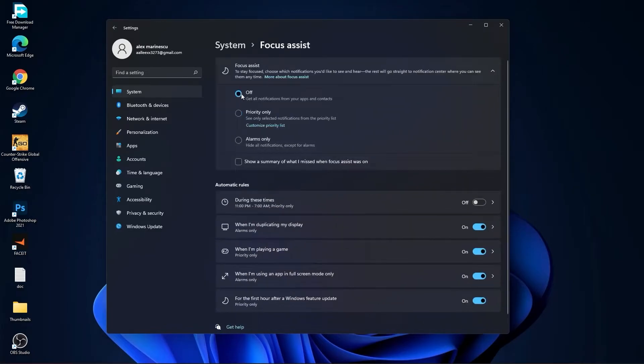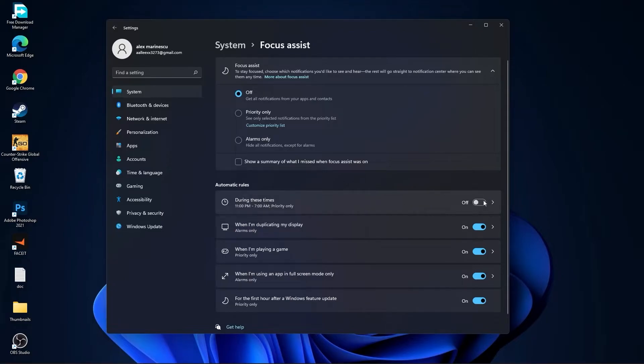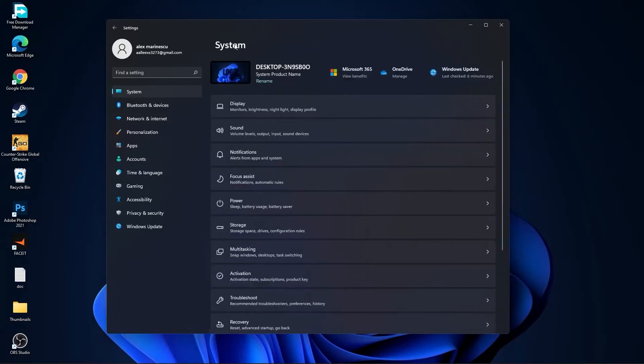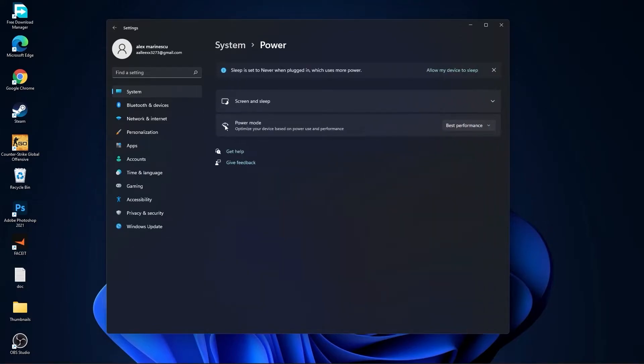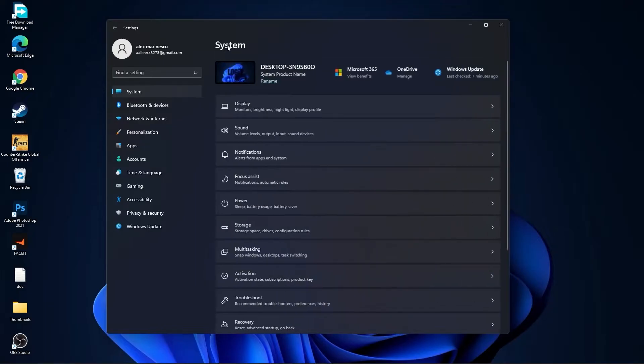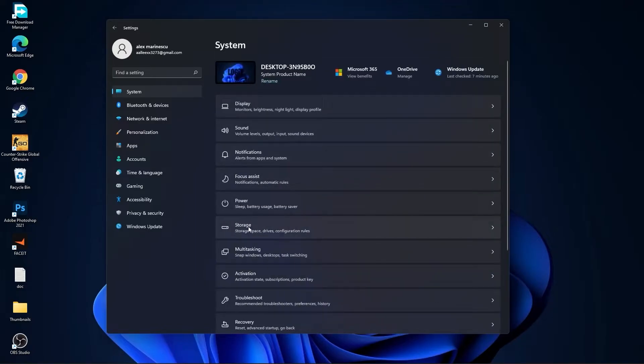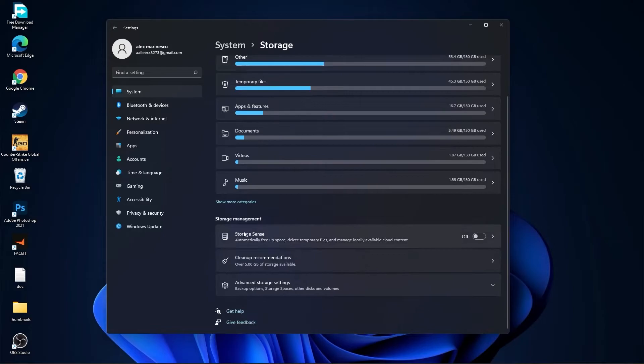Go back to system, go to focus assist. Select here off and down here on during these times select off. Then go back to system, go to power. Here on the power mode you have to select best performance.